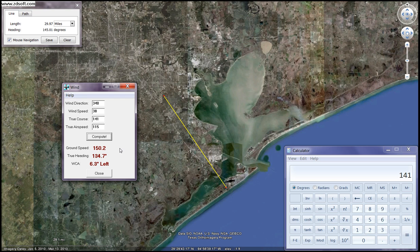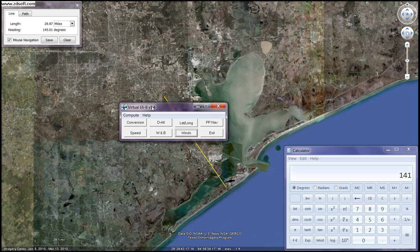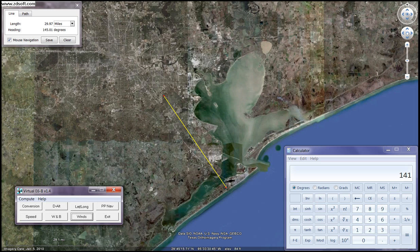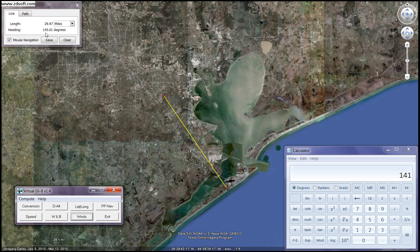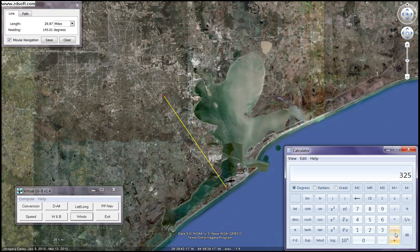What if we were going the opposite direction? Let's calculate for that — going from Galveston to Houston instead of Ellington to Galveston. We'll flip the course. You can use the plus 2 minus 2 trick: add 2 to the first digit and subtract 2 from the second digit to get the reciprocal. So 145 plus 180 equals 325. Then 325 minus 4 degrees for variation gives us a magnetic heading of 321.